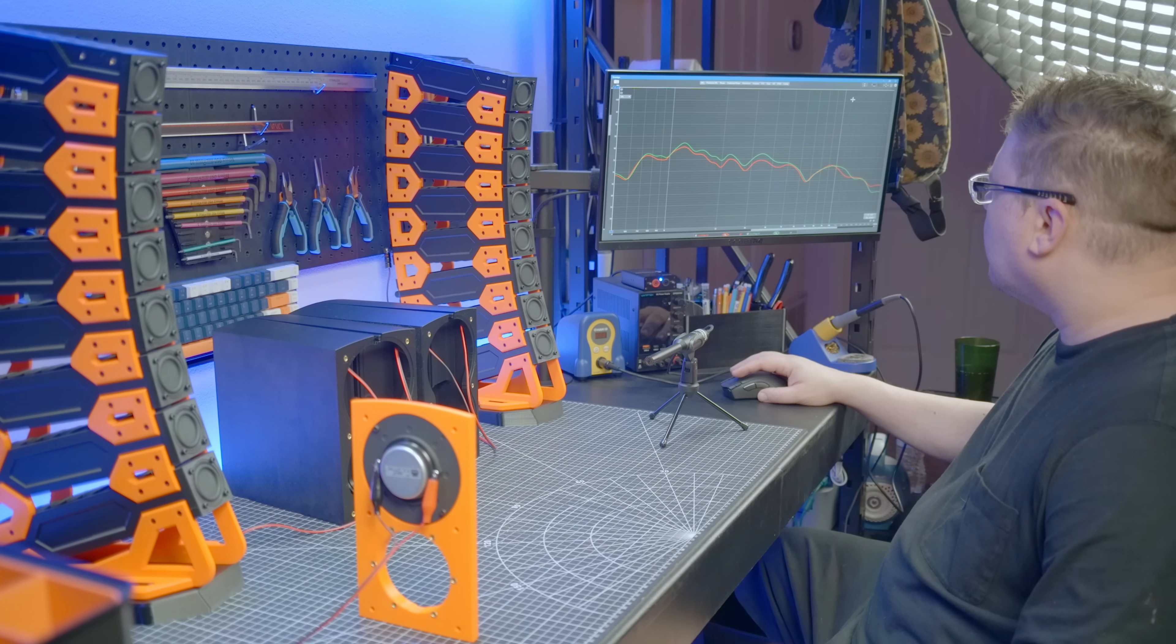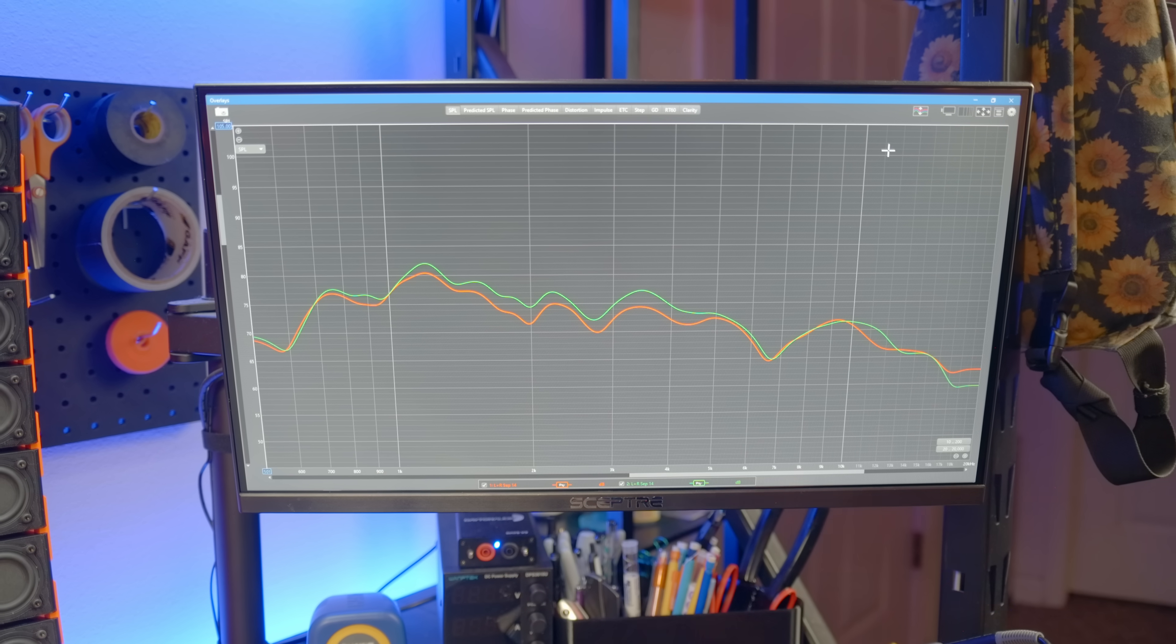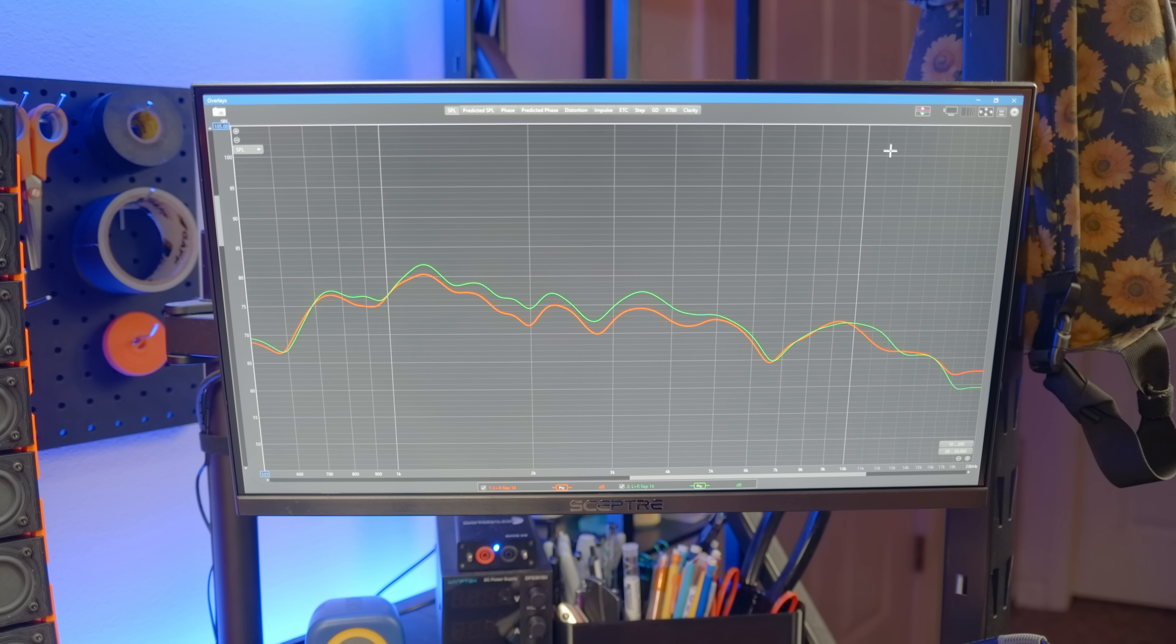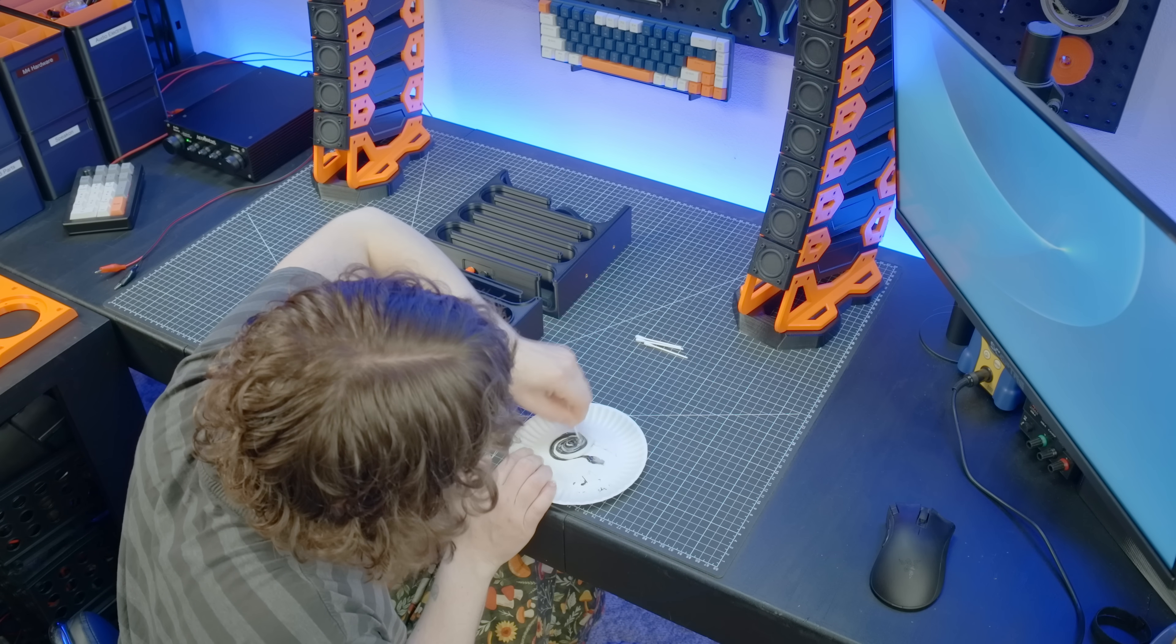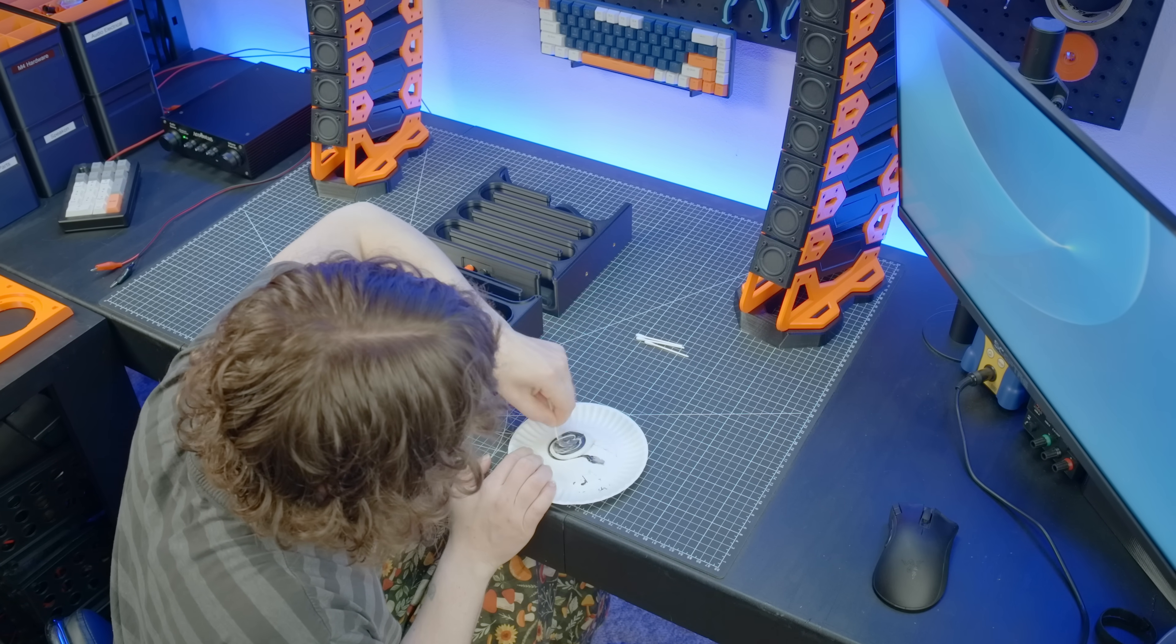As predicted, there's our 3 dB boost up of 1 kHz, in effect greenlighting the next stage of the project.